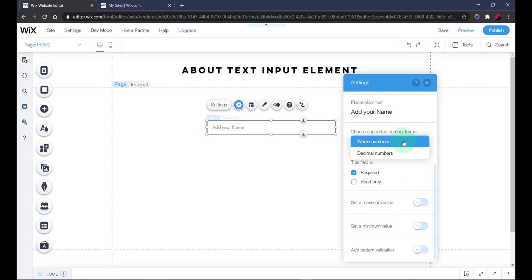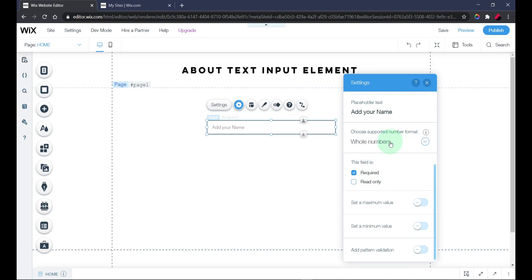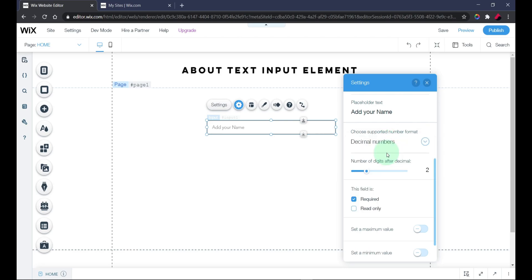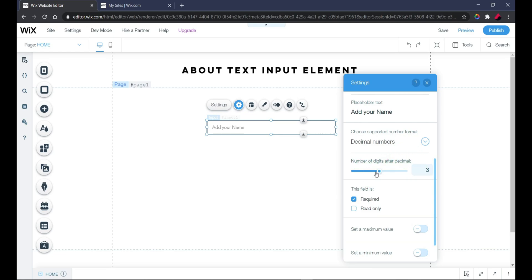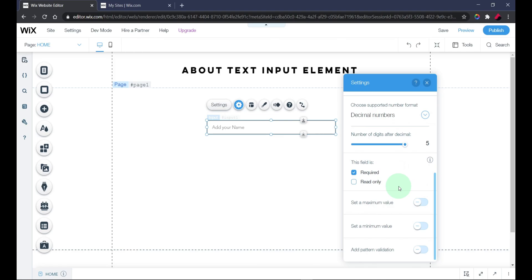Let's discuss more about the number field type. There are whole numbers and decimal numbers. With whole numbers you can have values like 1, 2, 100, 2000, 5 million, and so on. With decimal, you can have values like 2.2, 2.3, or 2.5, and you can determine how many decimal places you want — for example, one decimal place gives you 2.2, 3.5, 7.8, and two decimal places gives you 2.22, 2.55. The maximum is up to five decimal places.